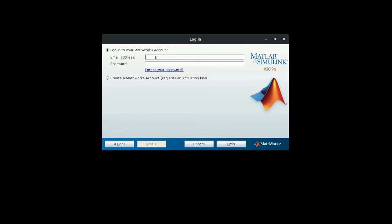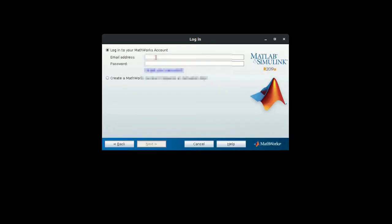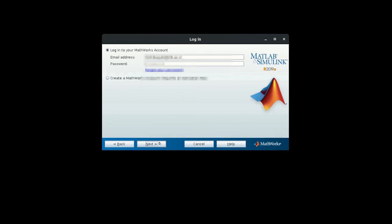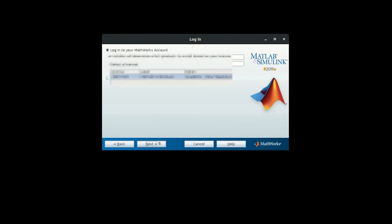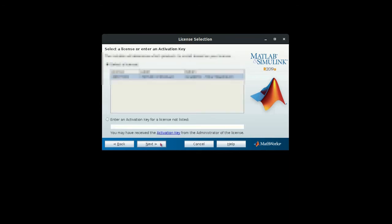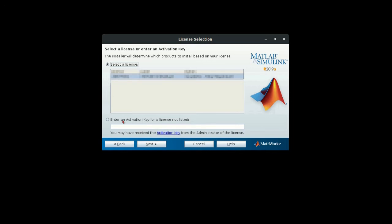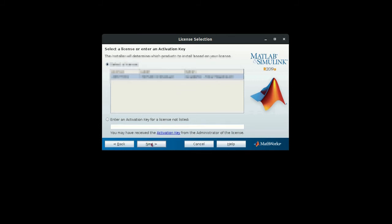Here you have to log into your MathWorks account. It will show you the license that you can use. If you already have an activation key, you can select this option. I will be selecting my license, then next.